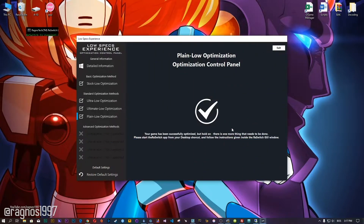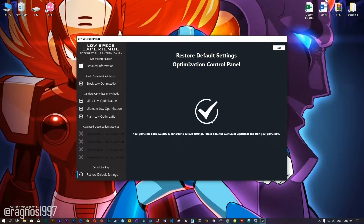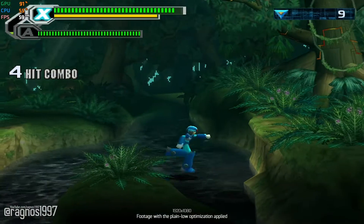The resolution will change after 60 seconds of in-game time. Also, if you are not satisfied with what you see, simply choose the Restore Default option, which will restore your game to default settings.